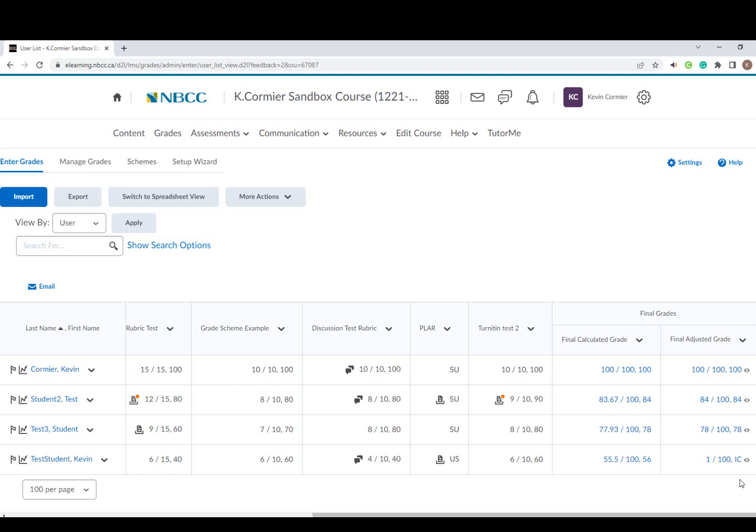This concludes the tutorial on transferring your Brightspace final calculated grades to the final adjusted grade column once your course has been completed at the New Brunswick Community College.